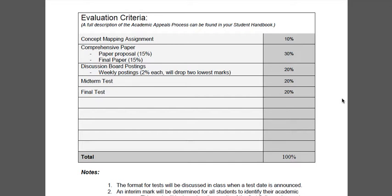You also have a comprehensive paper. The paper proposal is worth 15% and the final paper is worth 15%, for a grand total of 30% of your mark. For discussion boards, you're going to be posting two discussion boards each week. Weekly postings are worth 2% each, and we will drop two of your lowest marks, for a grand total of 20%. Your midterm test is worth 20% and your final test is worth 20%.